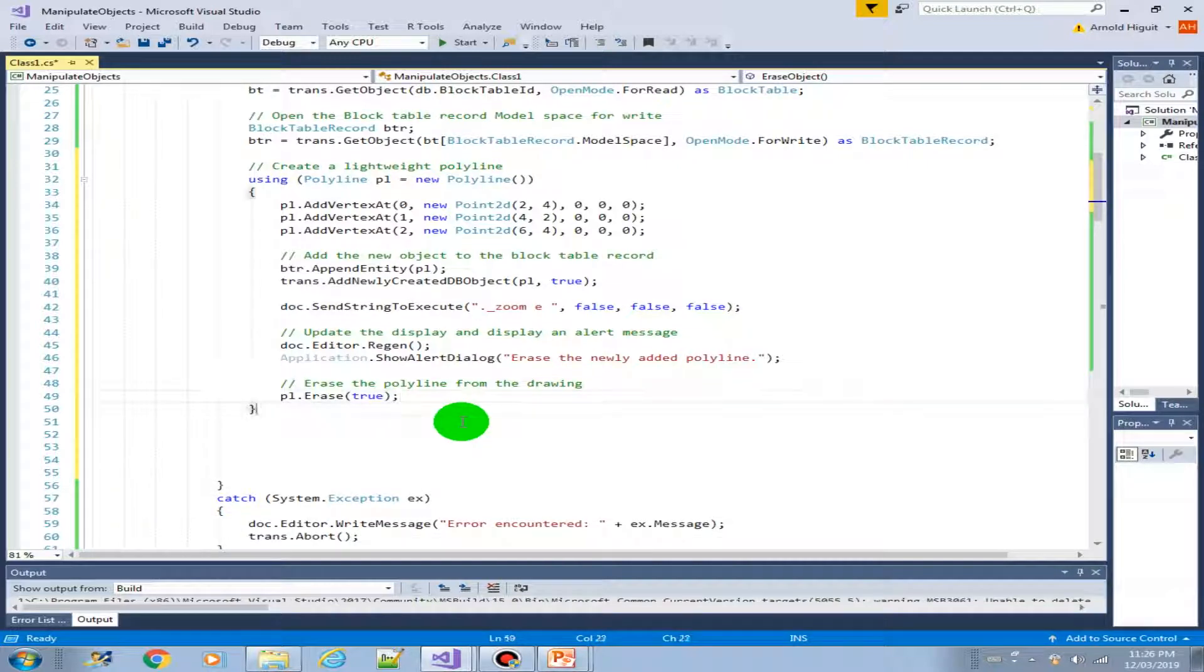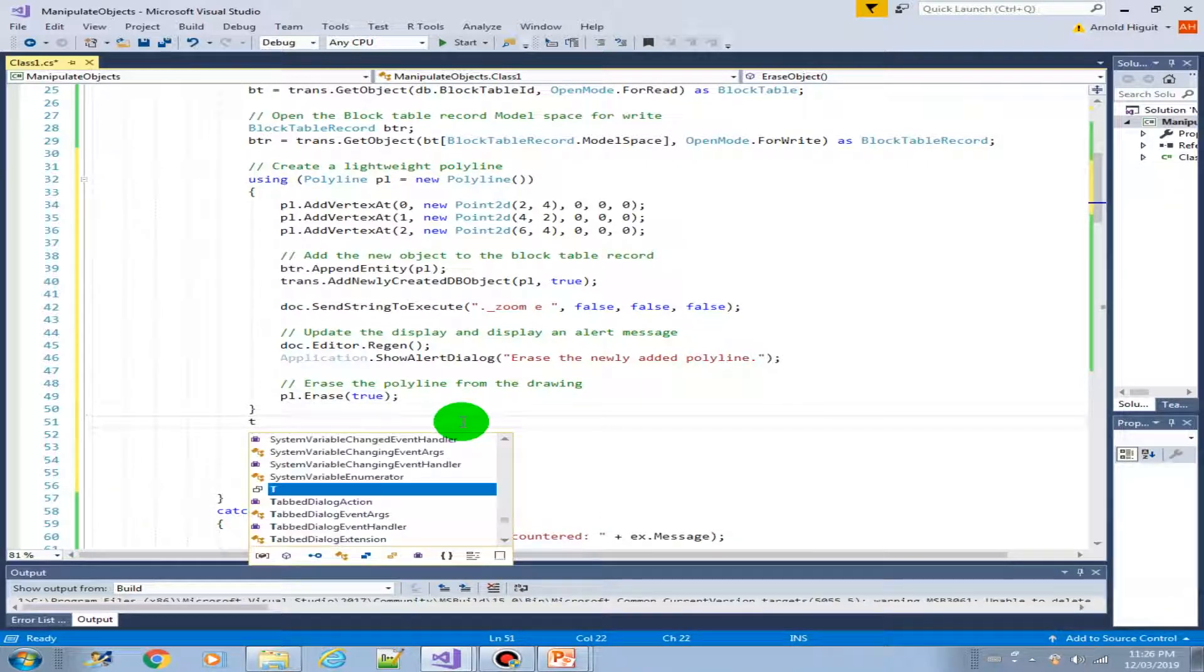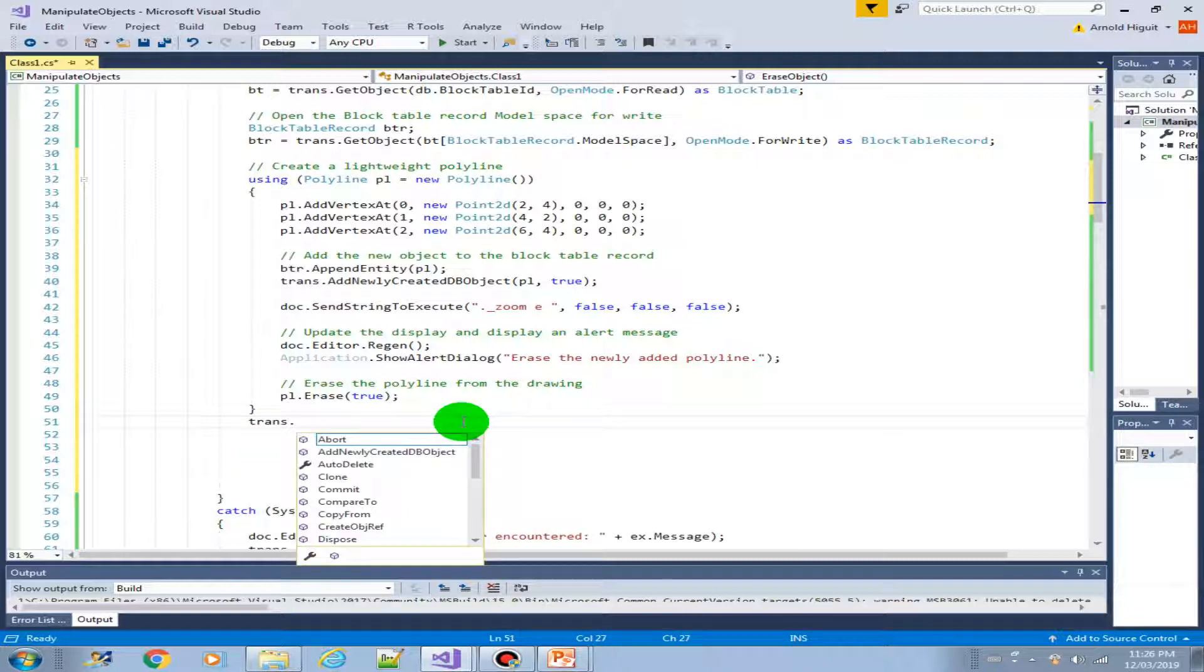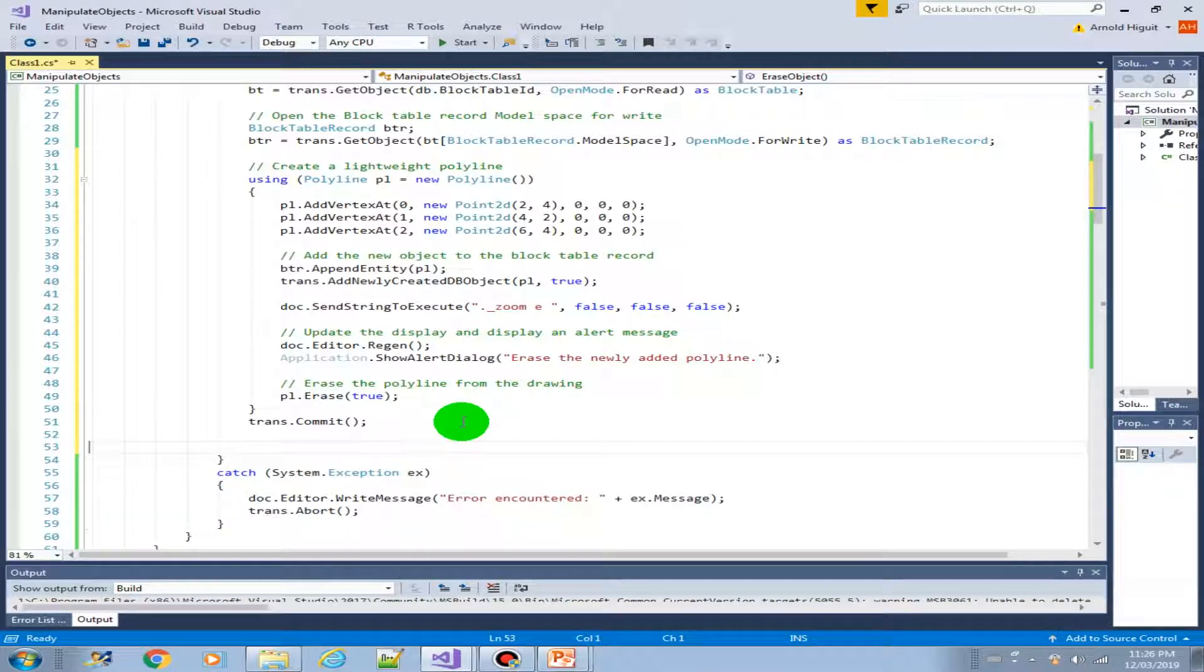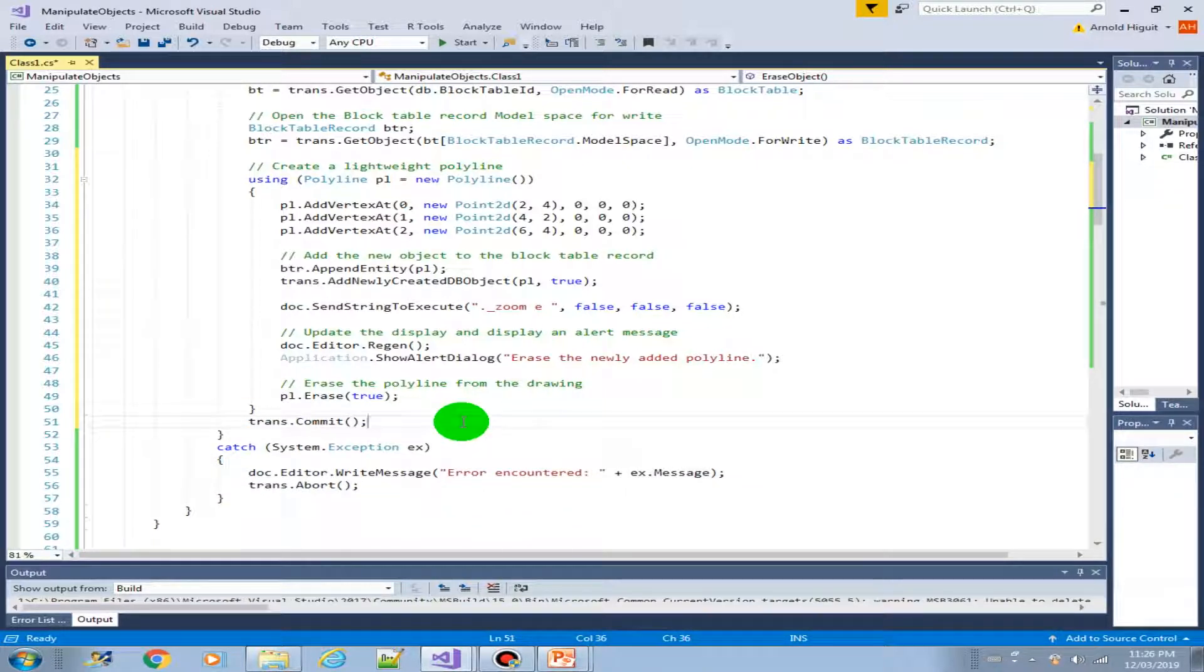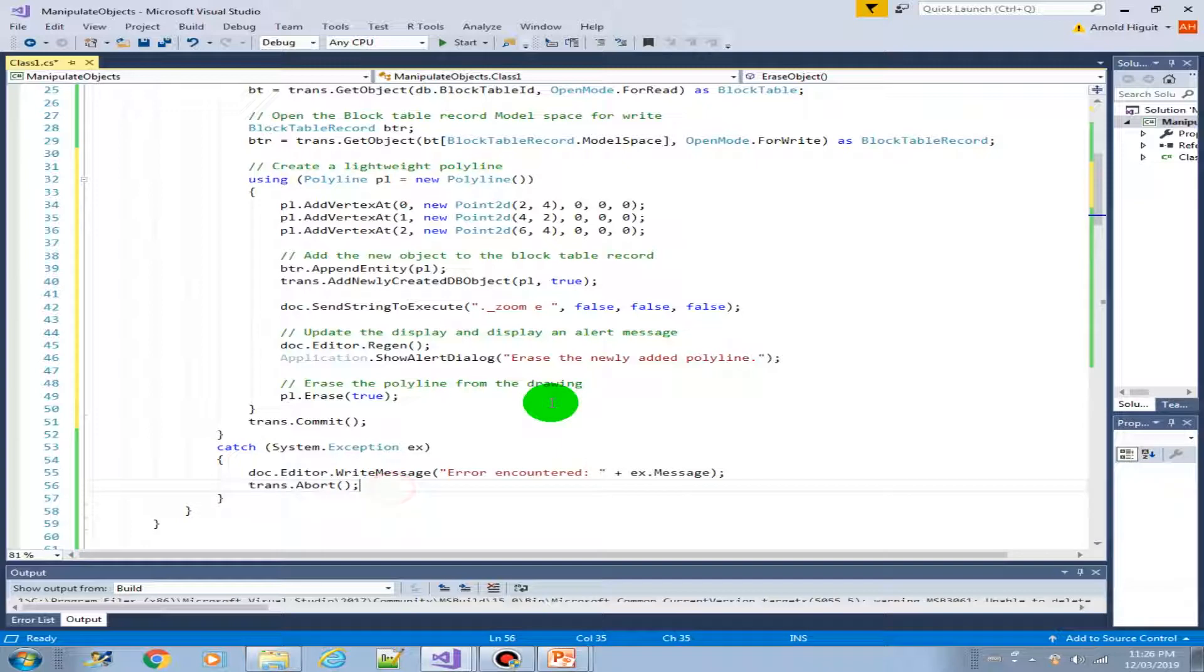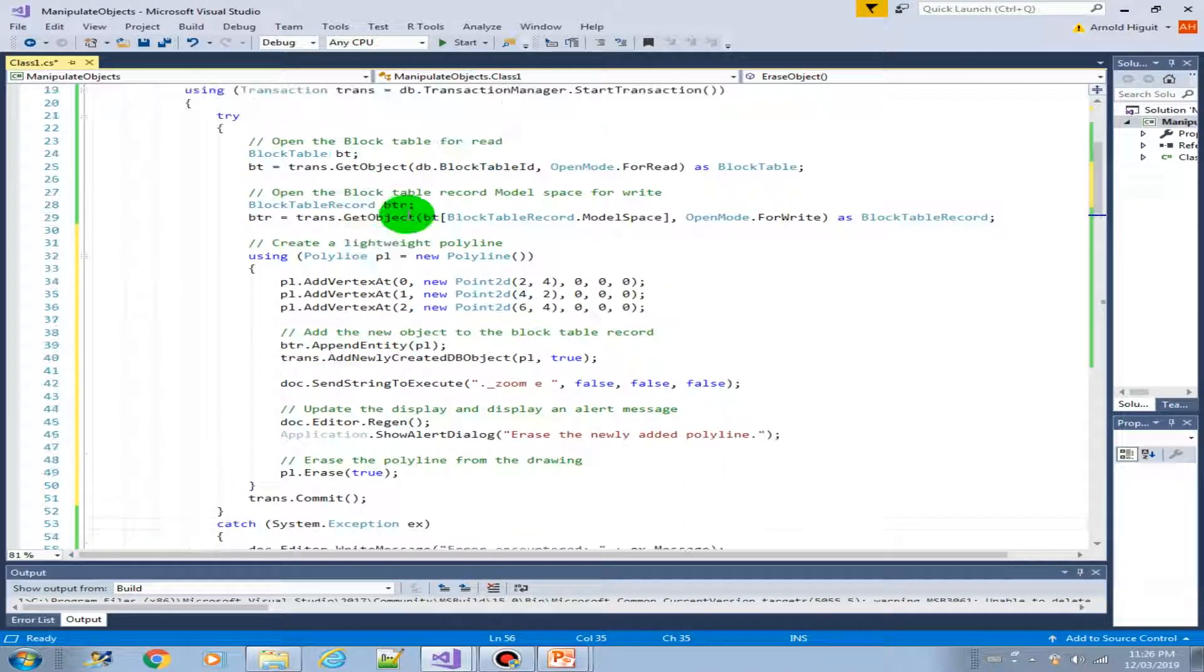And of course, we have to commit the transaction. Let's just perform some code cleanup here. All right. So we also have handled the exception here. So this is just about it for this method.